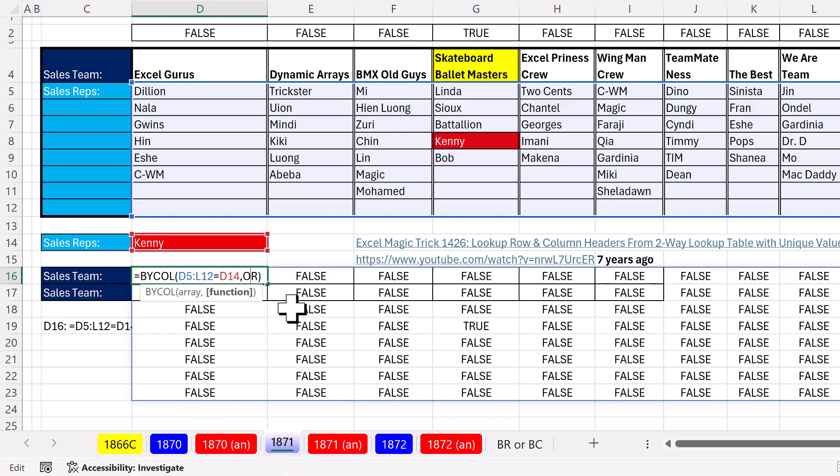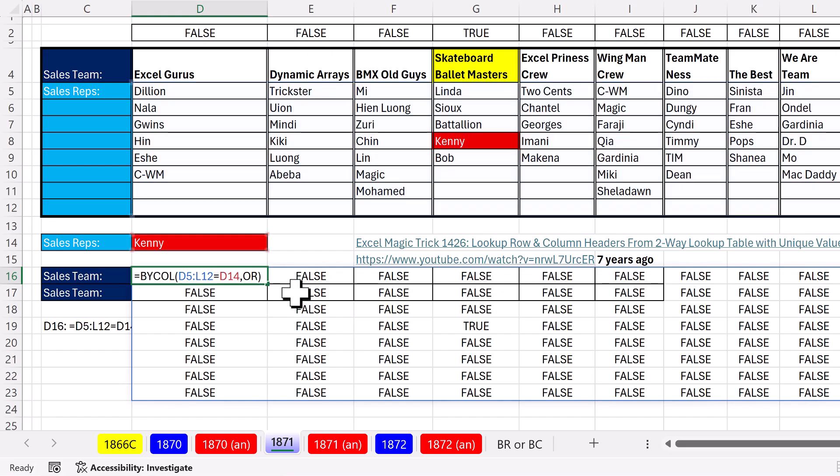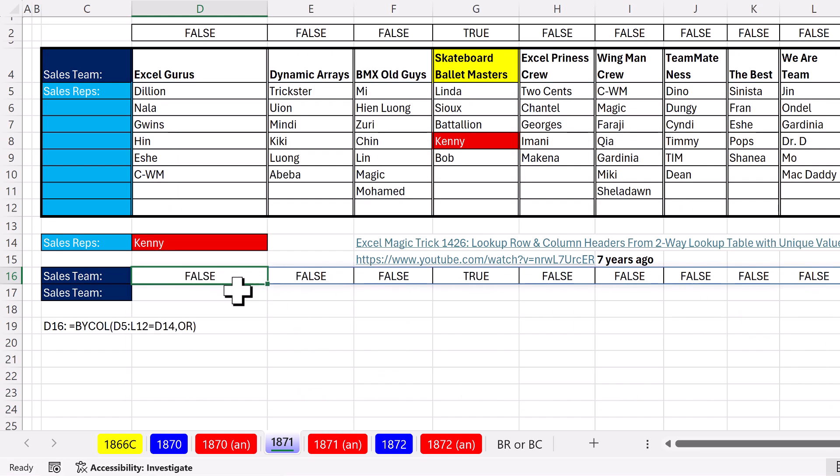Now, the cool thing about OR is it's an aggregate function, just like the AND logical test function and NOT. So if we get a true from all of these falses and trues, it just returns one true. And when I control enter, it's just going to return one true and false for every single one of the team names in the headers.